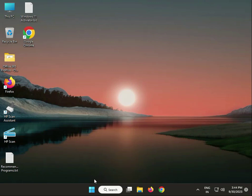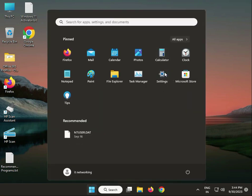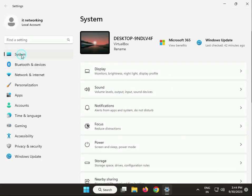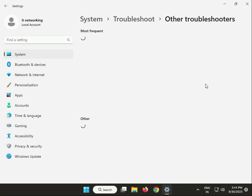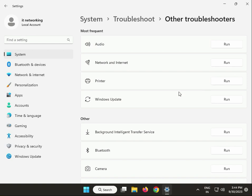Second solution: launch the printer troubleshooter. Click the Start button again, then Settings, then System, then Troubleshoot, then Other troubleshooters. Find the Printer option and click Run. Wait a few minutes until completed. Then also run the Windows Update troubleshooter — click Run and wait until completed. Then close.